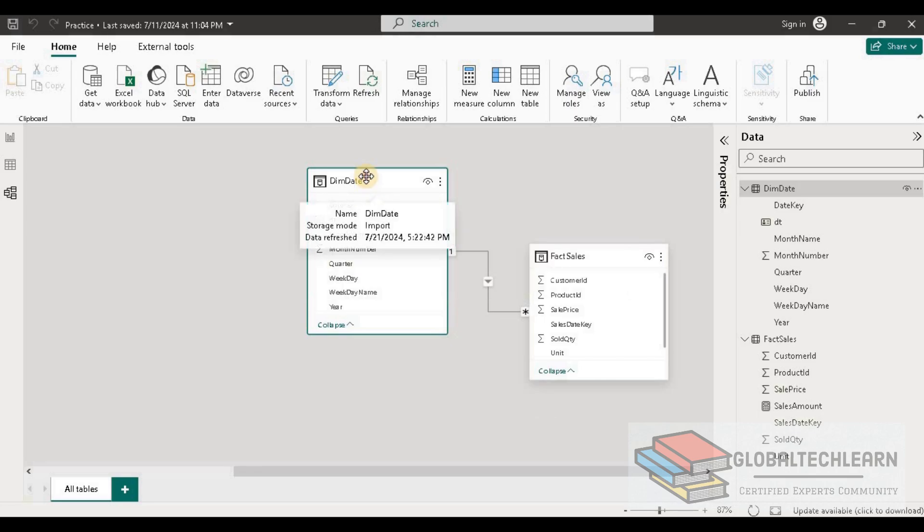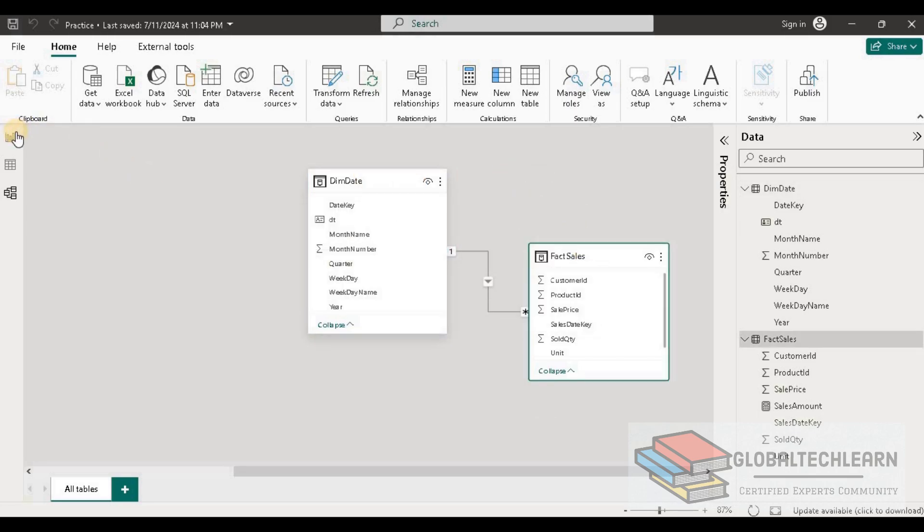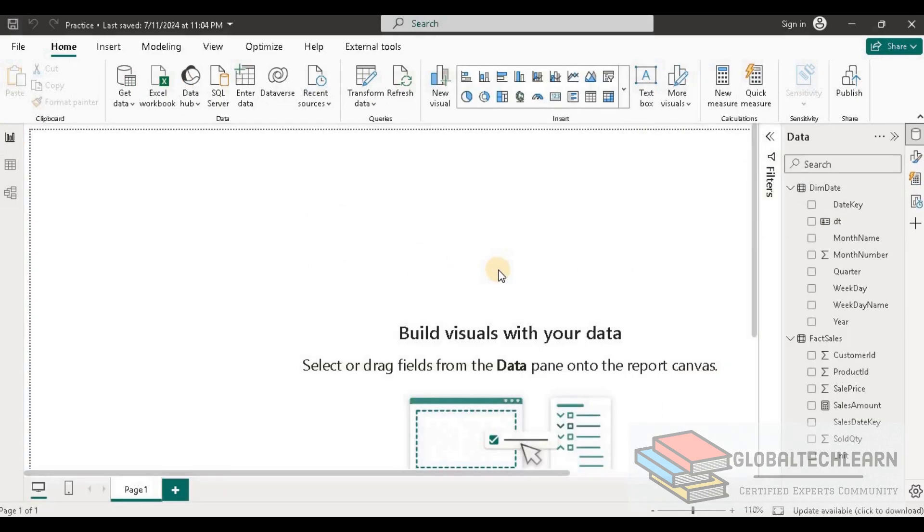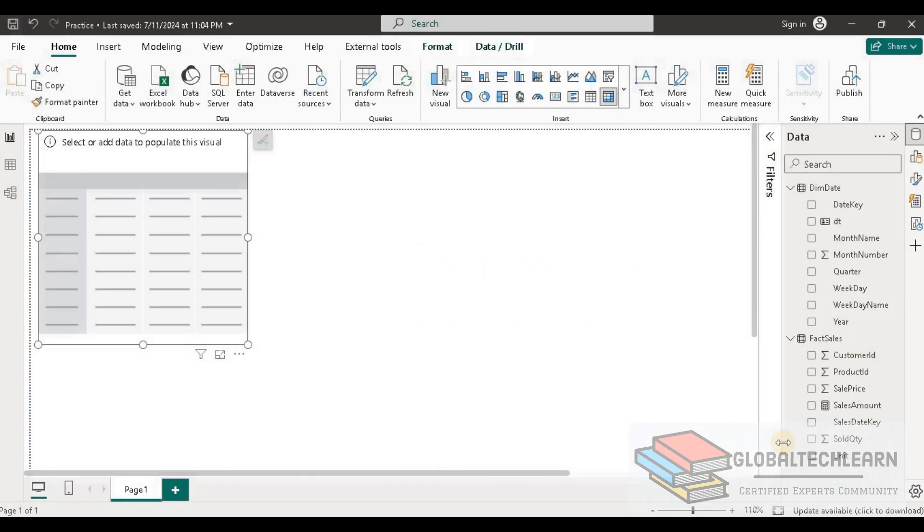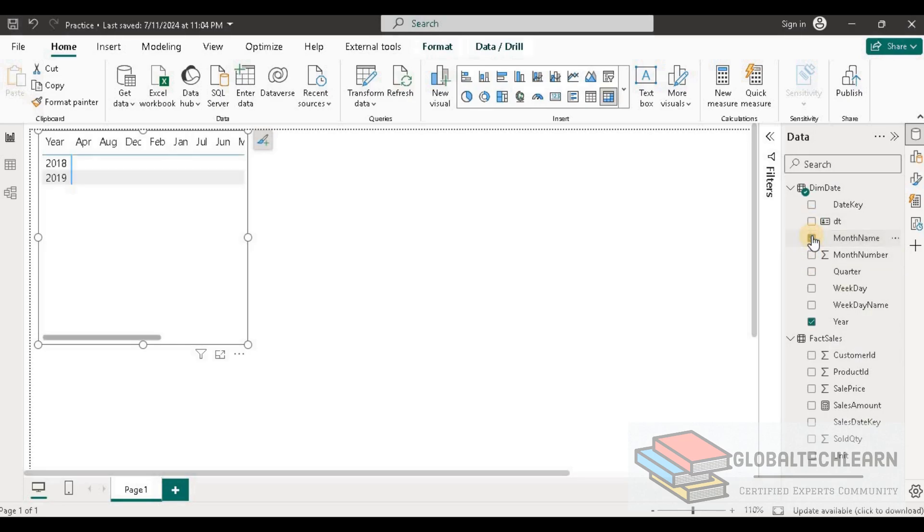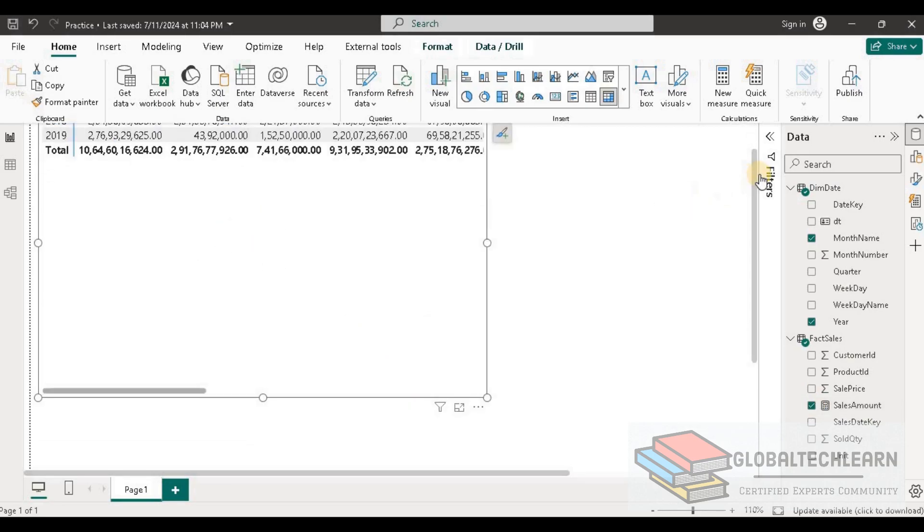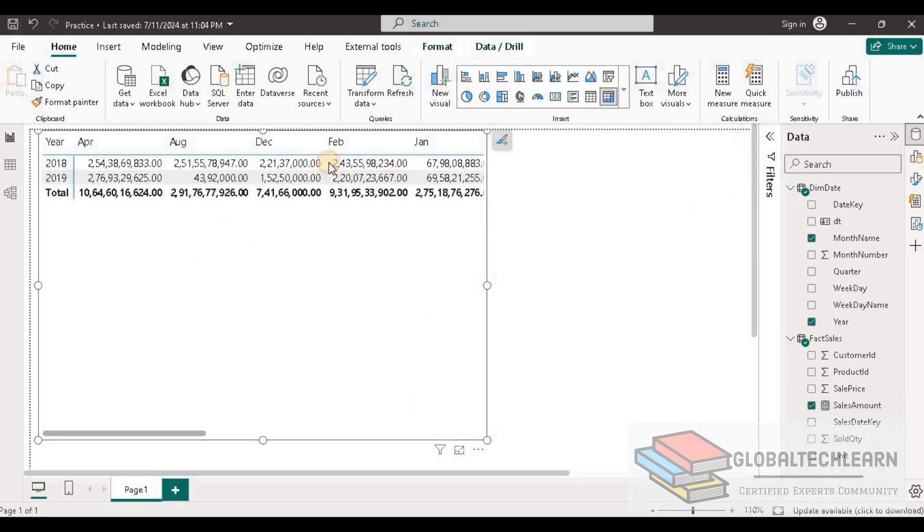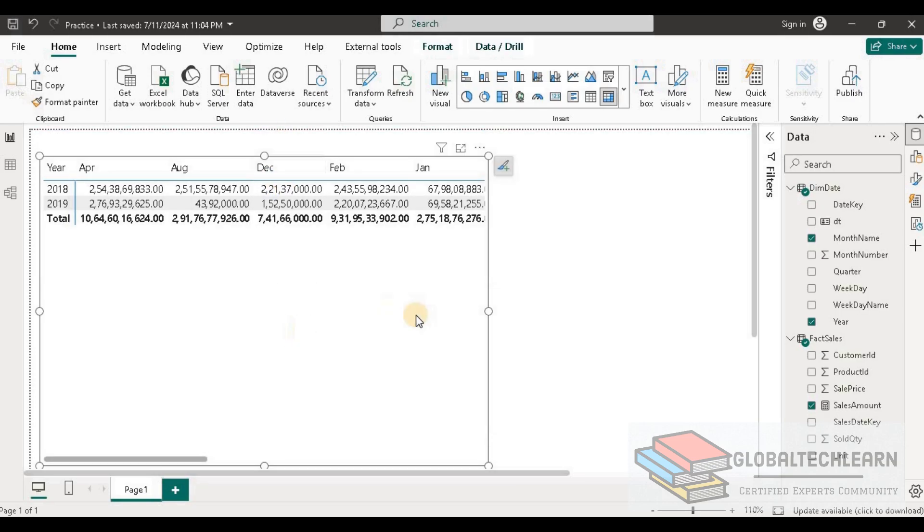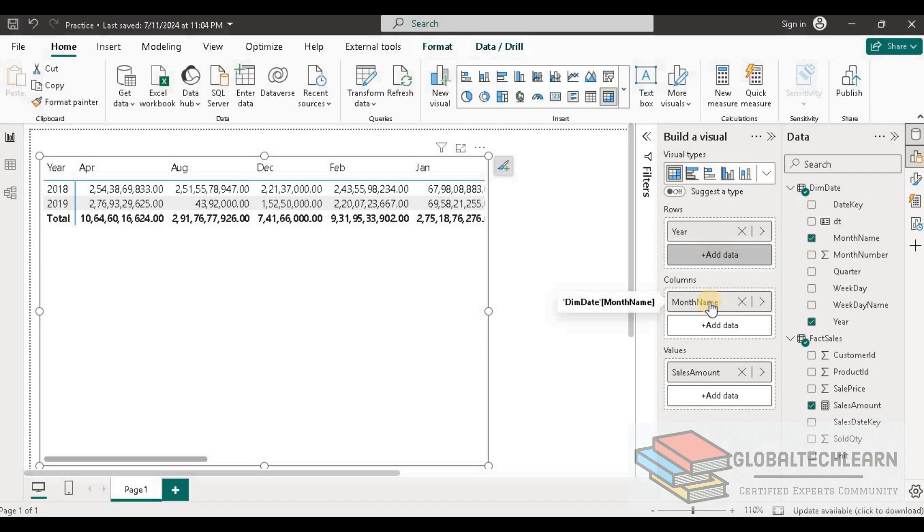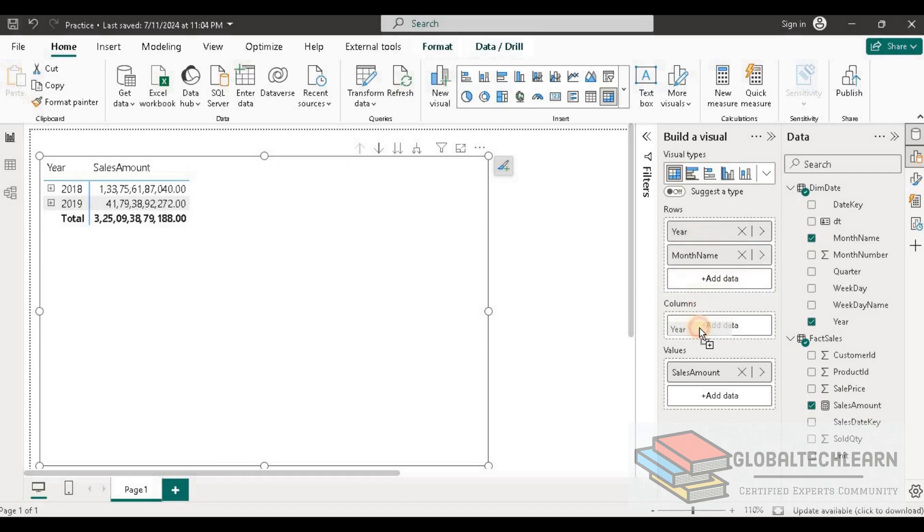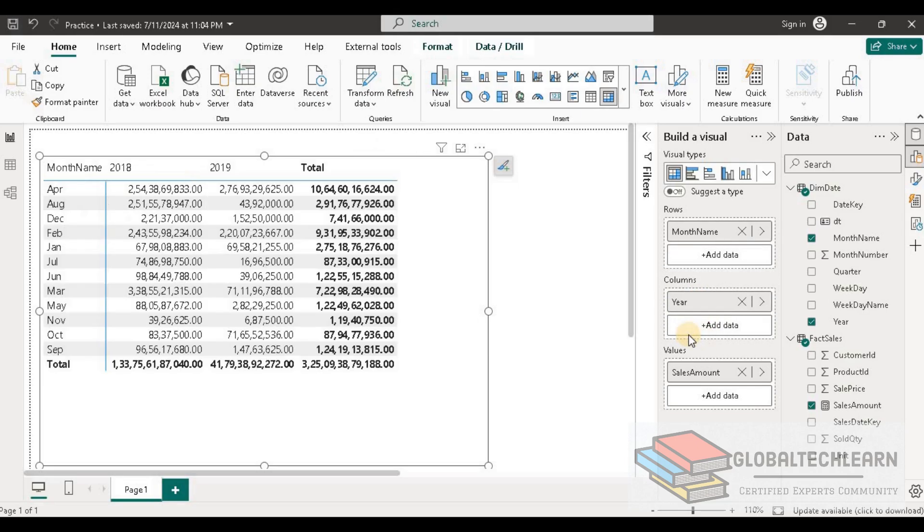Now we have the date table and the sales table. Let's go to the report view and plot this data. Let me add the year and month name from the date table and then select the sales amount. Let me place month on the row and year on the columns. Now we can see we are getting sales by months year on year.